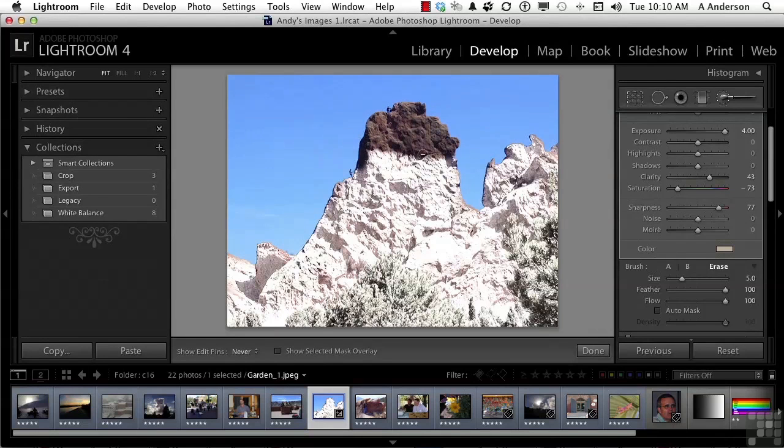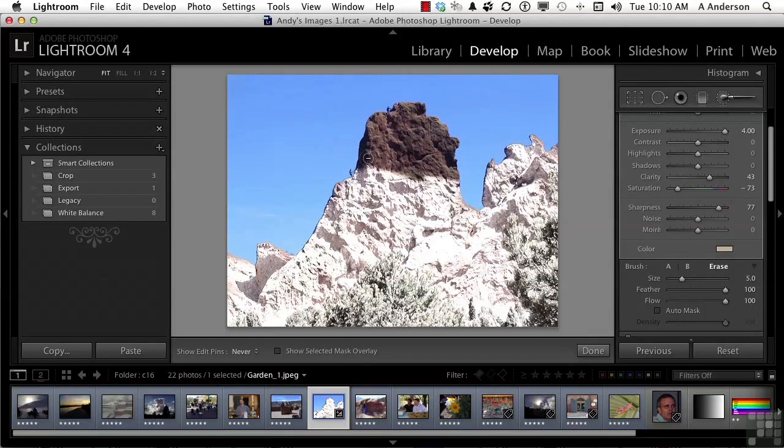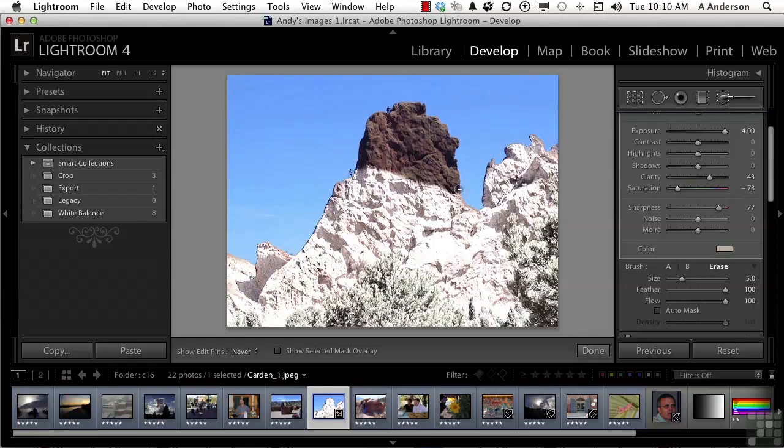So in the previous lesson, the gradient adjustment was really nice, but it works kind of in a straight line. This tool allows us to select literally anything that we want, paint those areas out, use the auto-mask to find your edges, and then control anything on the image. On to the next.